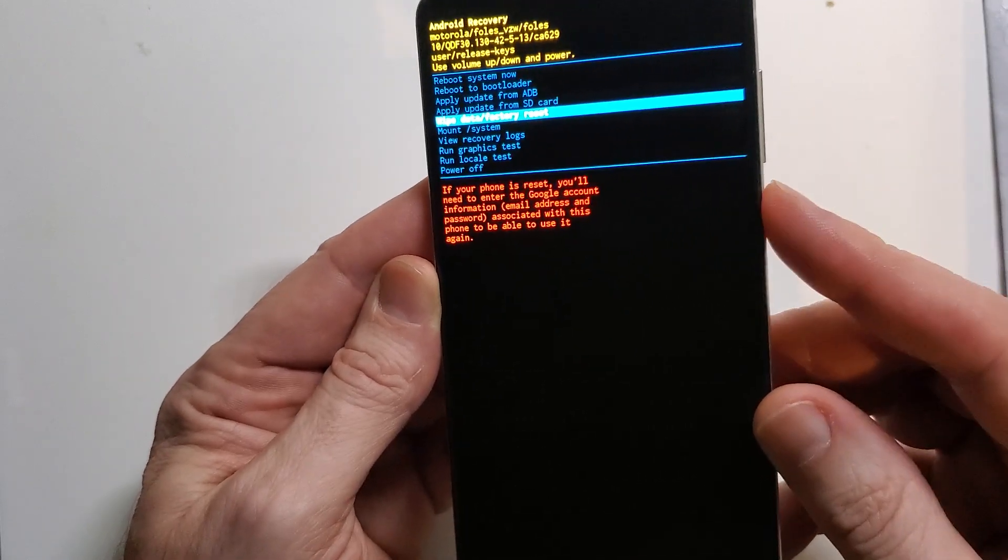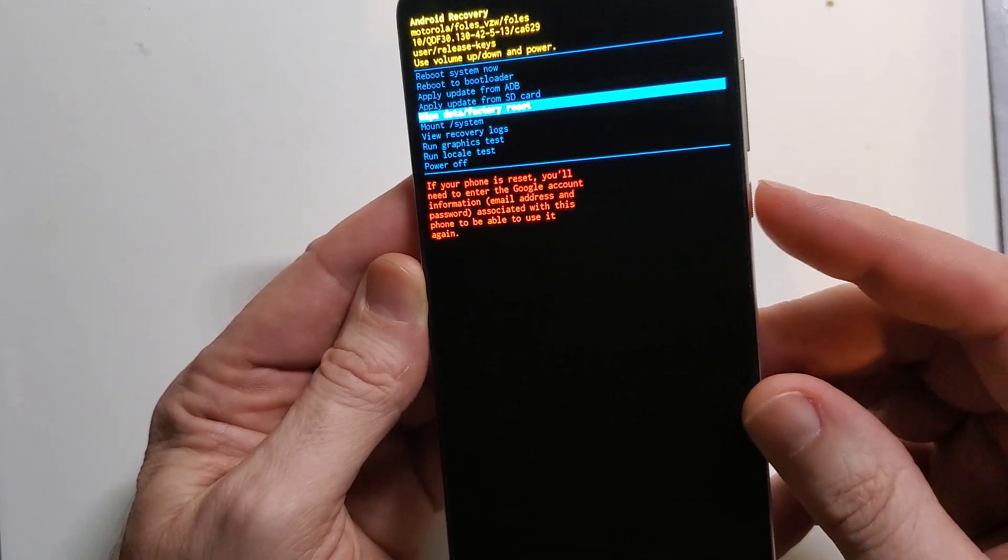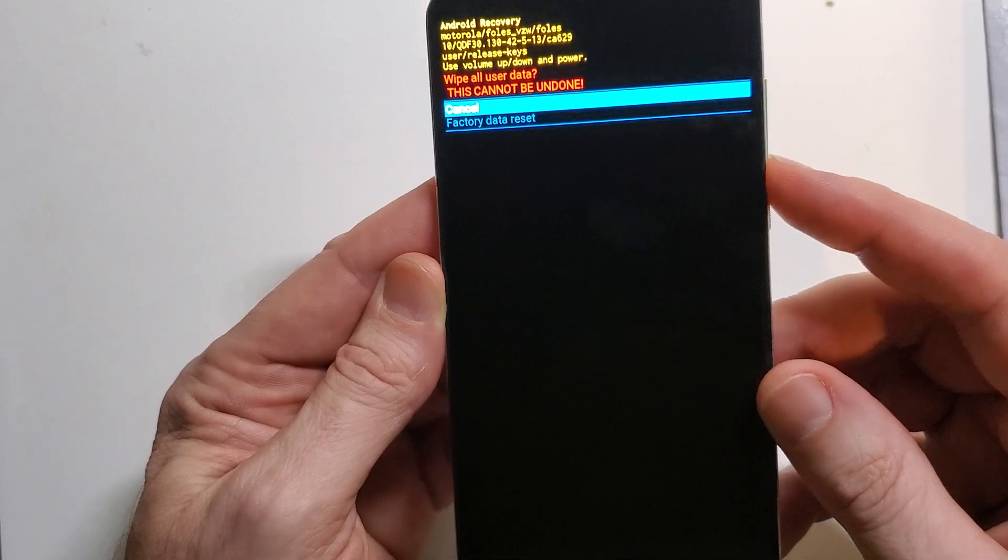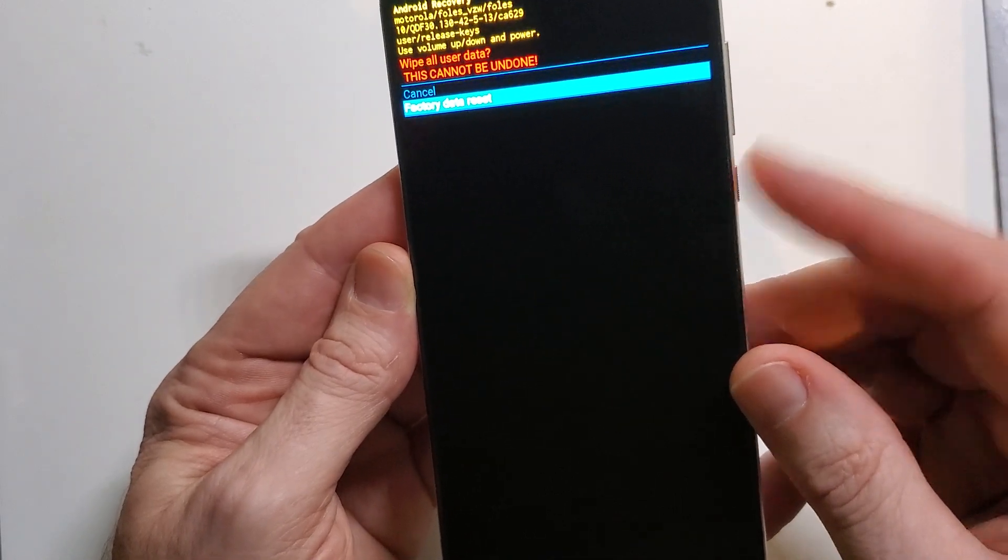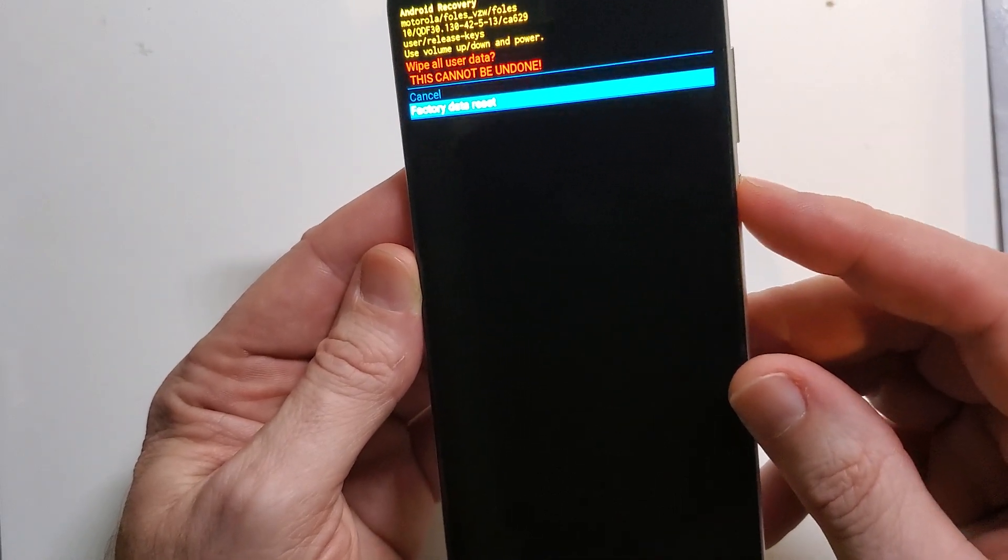Went too far. And then we're going to push enter with the power and we're going to confirm that factory data reset, enter with the power.